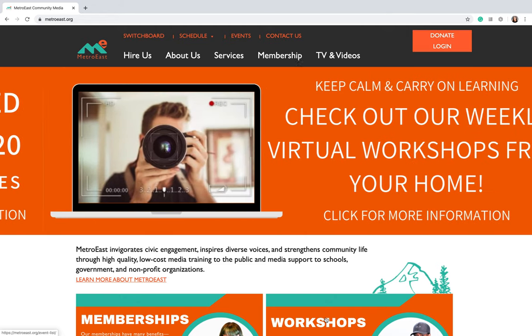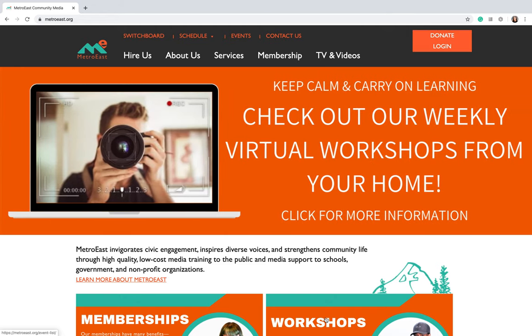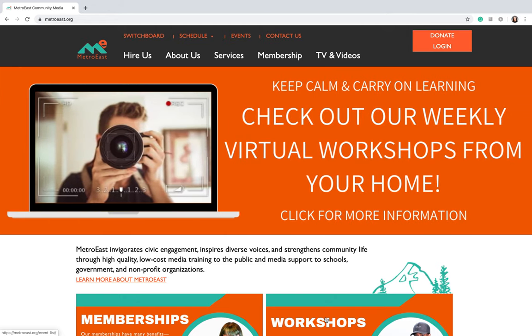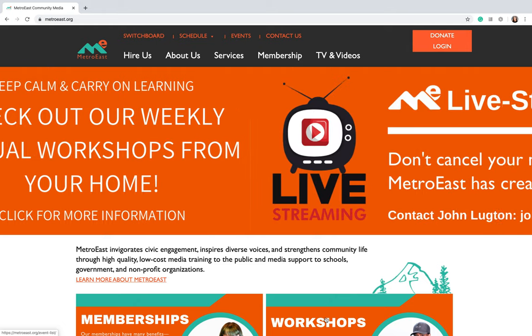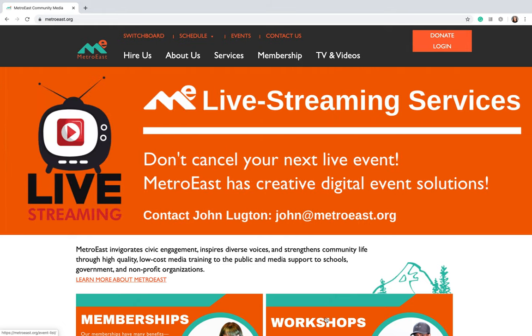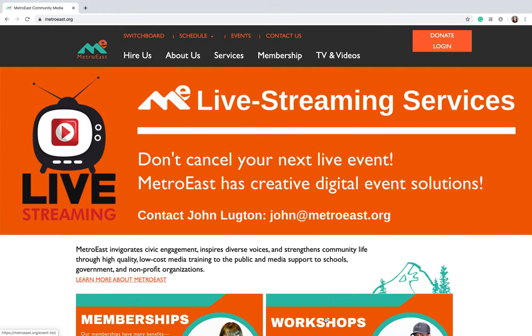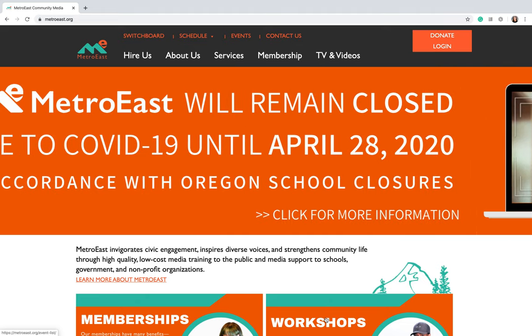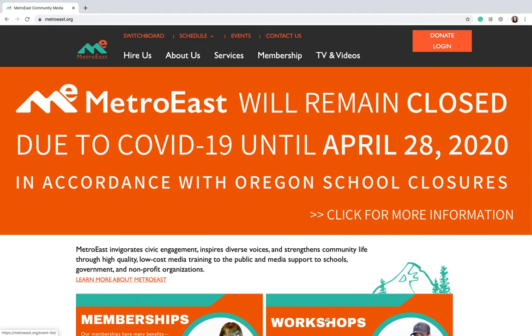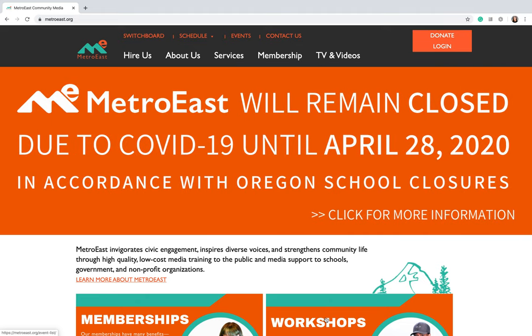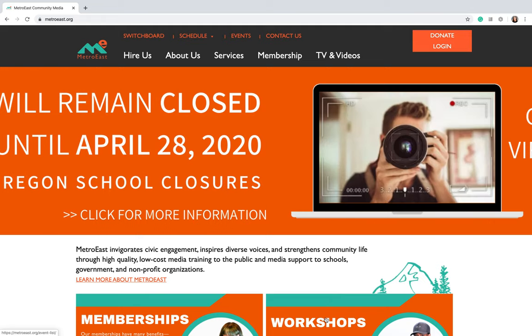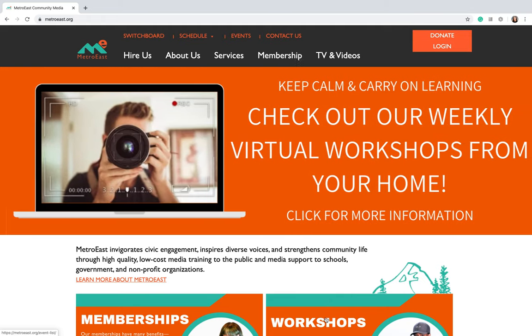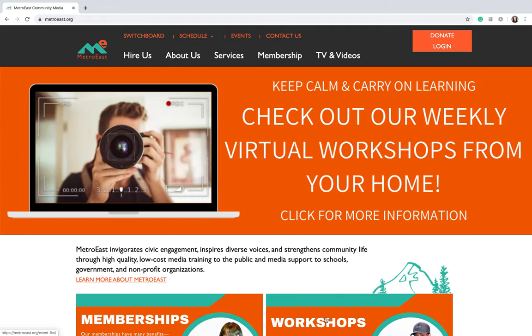Wanted to give you a quick update. We've just launched Switchboard, which is a platform for volunteers to interact and network with each other. We are so proud to be partnering with Open Signal on this, our sister station over in Portland, and I'm just going to give you a quick little tutorial. If you have further questions, feel free to send us an email at info@metroeast.org.